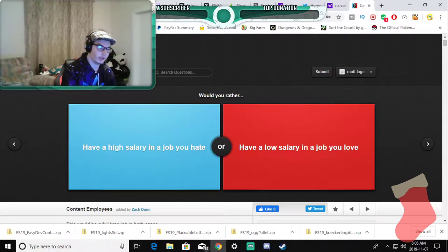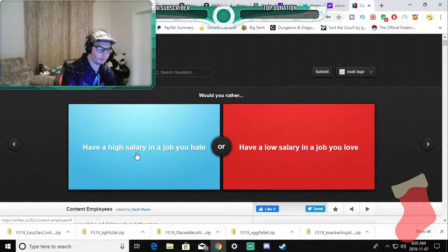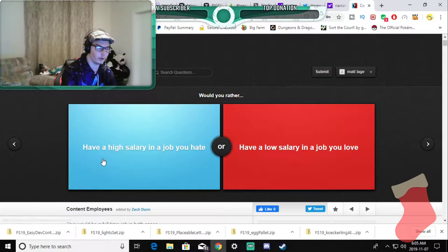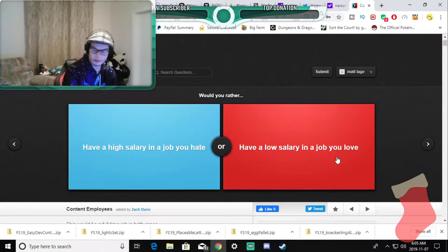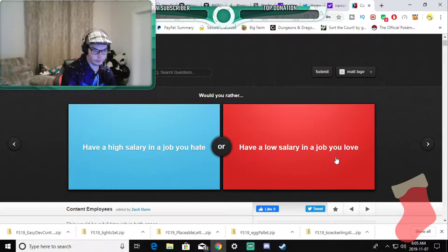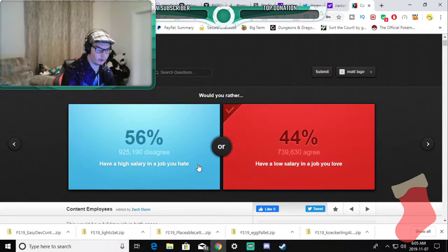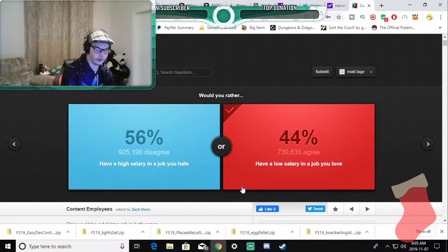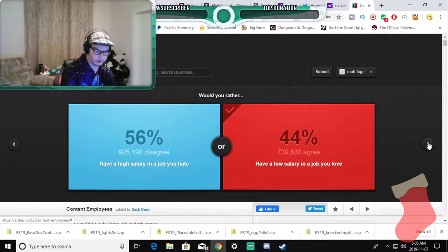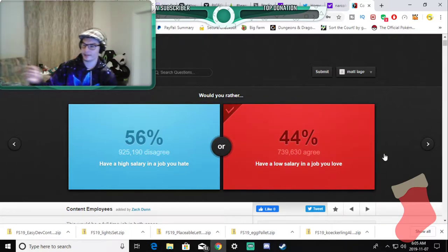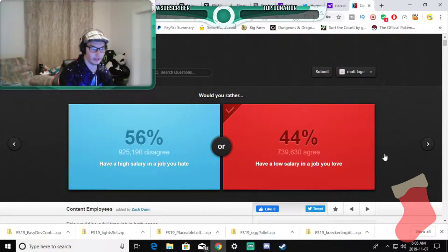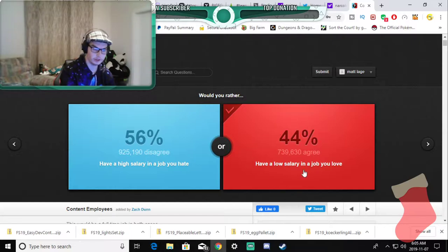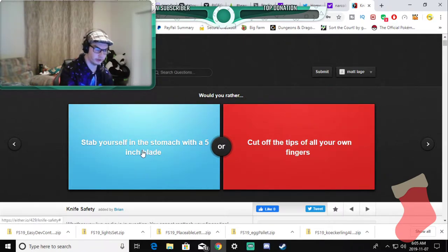Would you rather have a high salary in a job you hate or have a low salary in a job you love? I can always build up to the promotions and raises so I'd rather choose this one. Oh you people in your nine to five jobs. I mean I don't get anything from these, from anything I do on YouTube right now or anything I do on the internet, but I still want to do it because I love it and I would never choose anything else in life.